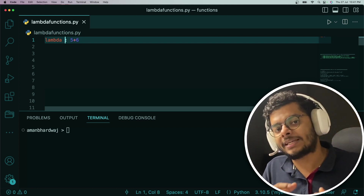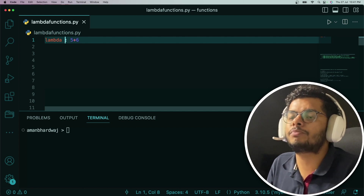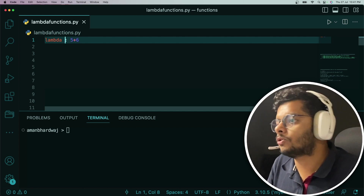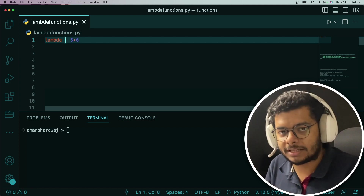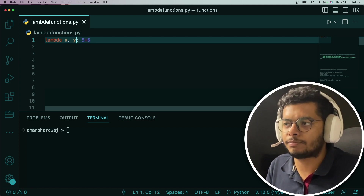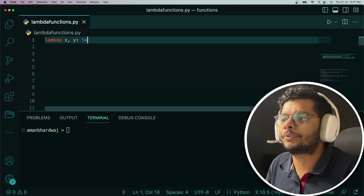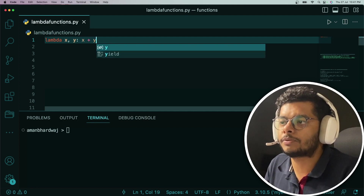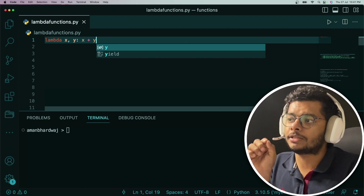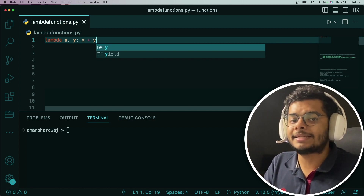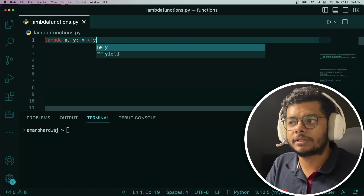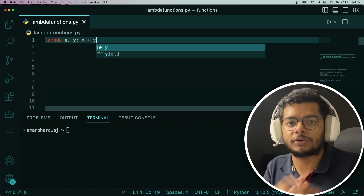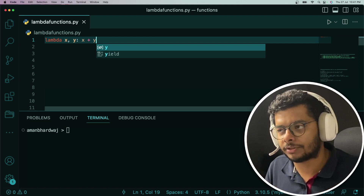Lambda functions can also accept arguments. Just before the colon, you can provide a comma-separated list of arguments. So let's say we make this lambda accept arguments X and Y, and the body is X plus Y. Now this lambda is a function which takes X and Y and gives the result of addition of X plus Y. It's like a simple add function.